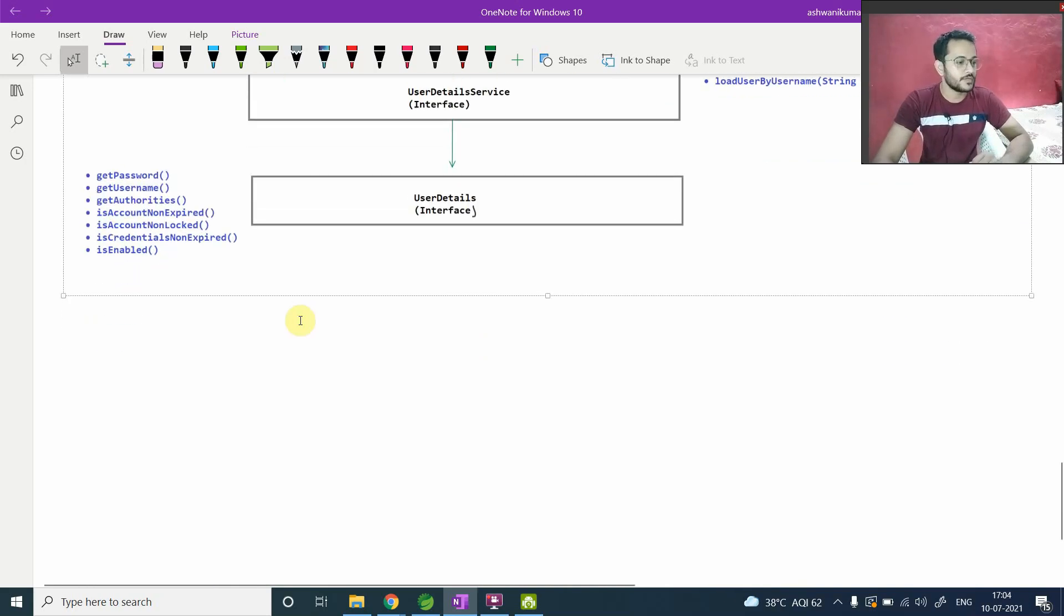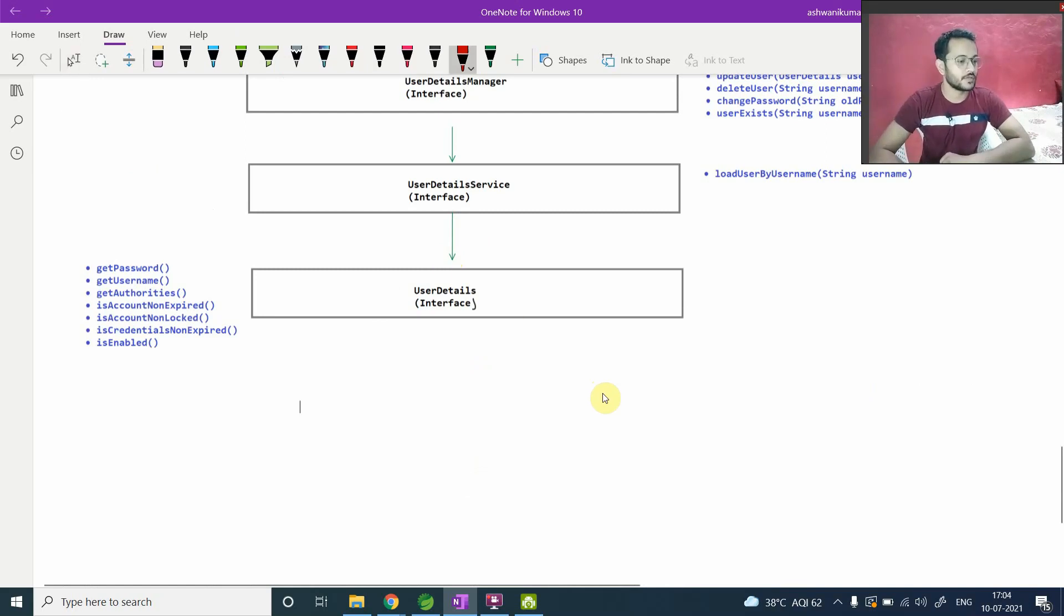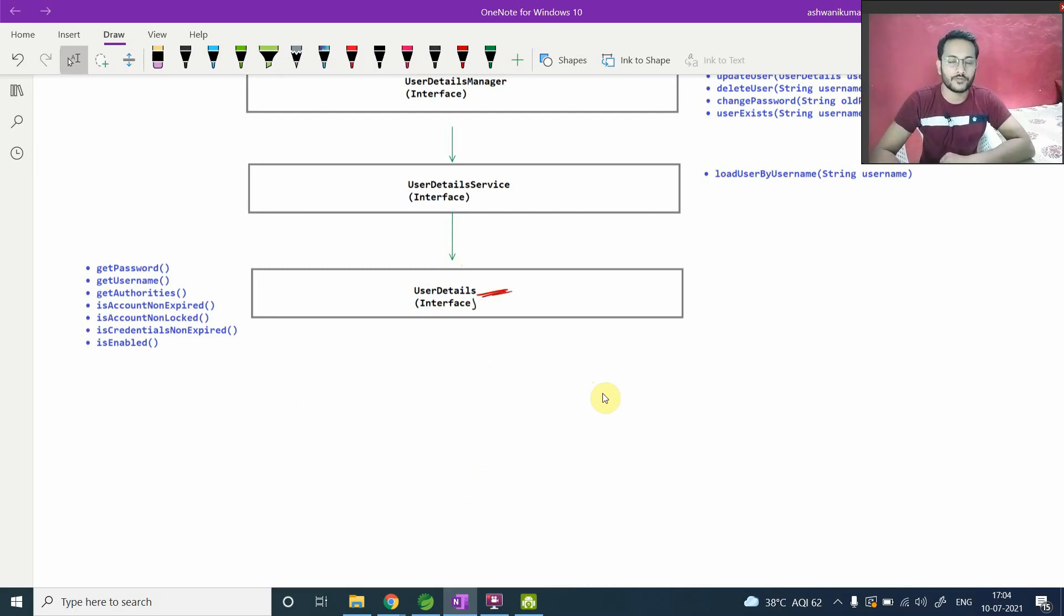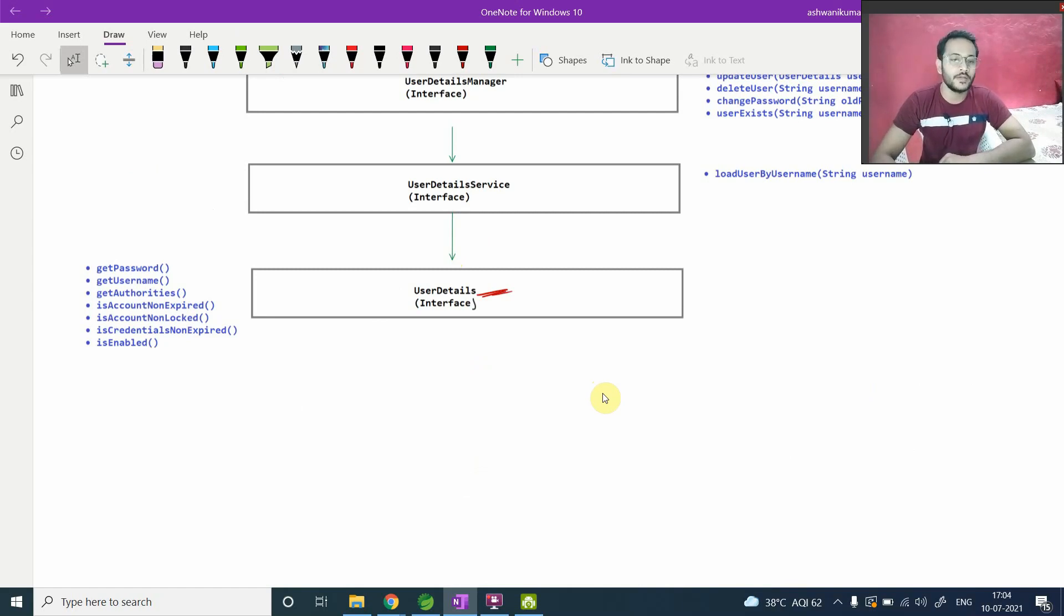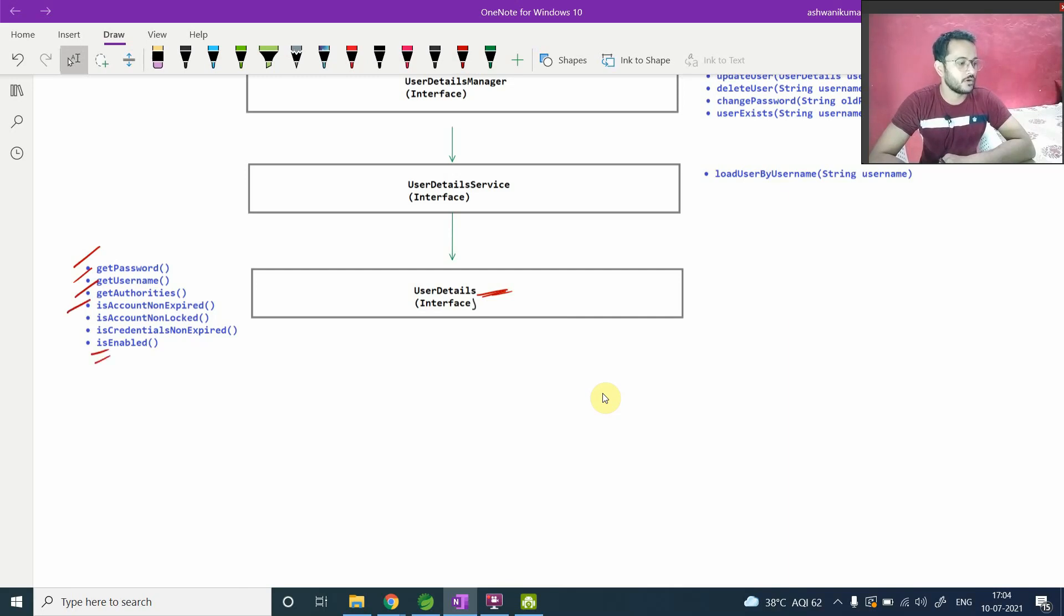So we will start from the bottom because this is a core component here. We have this UserDetails first component here, UserDetails is an interface. From the first video we are discussing about it, it defined the schema of user which you're gonna deal in your application. And it has these methods like getPassword, getUsername, getAuthorities, and getAccount. These are abstract methods.